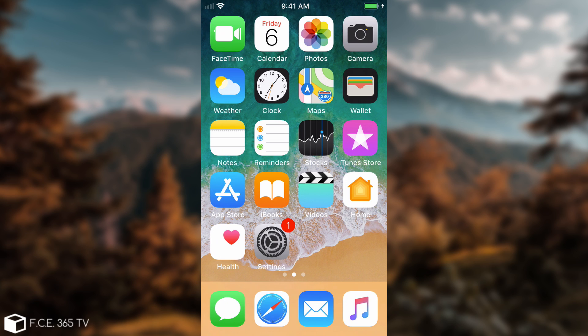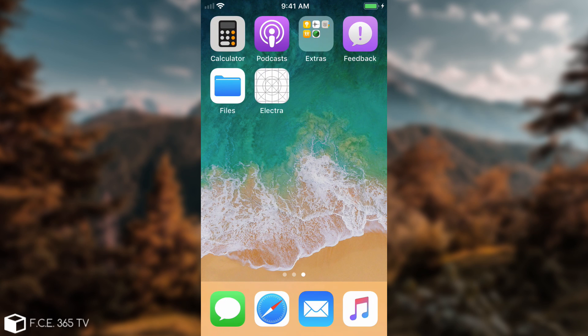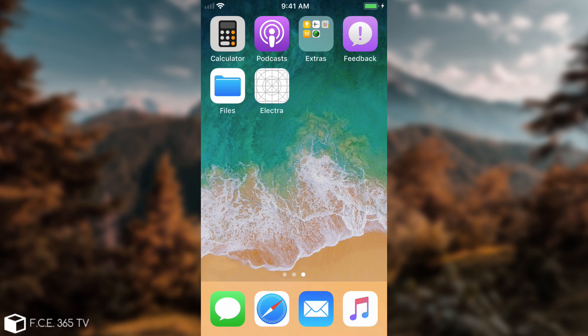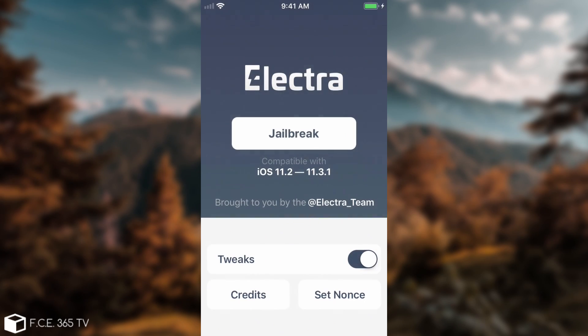Okay, so here is the device running iOS 11.3, and this one runs the beta, and this is the Electra. If you open it, it looks like this, and this is compatible with iOS 11.2 all the way up to iOS 11.3.1.